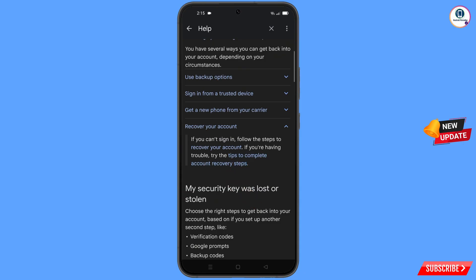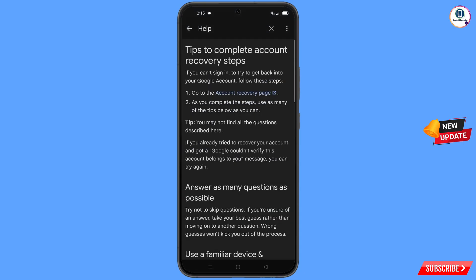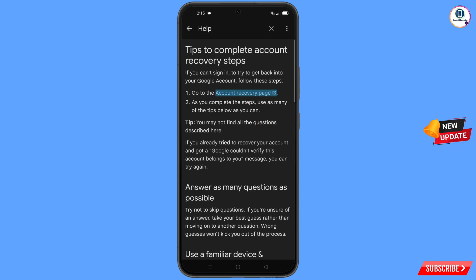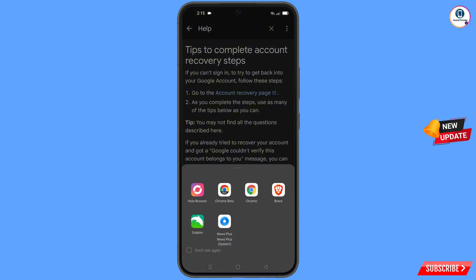A drop-down menu will appear. Find and tap on 'Tips to complete account recovery steps'. You will see the tips page. Find the first option — 'Go to the account recovery page' — and tap on it. A popup notification will appear; select Hola Browser.